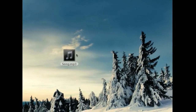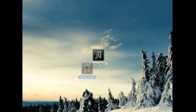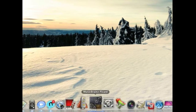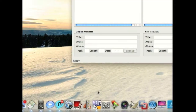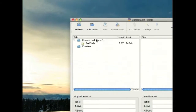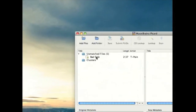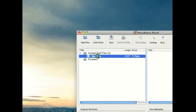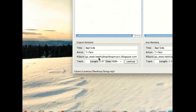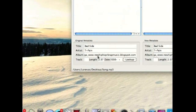So once you have a song, you're going to drag it into the application. It'll open, and then on the left side you'll have your unmatched files. This is the file that I've just dragged in, and sometimes you'll have some information but not all the information that you need.